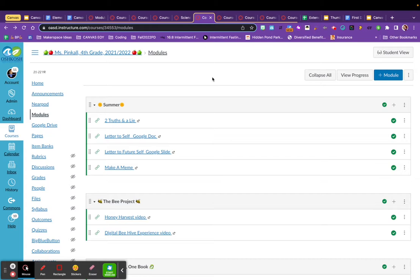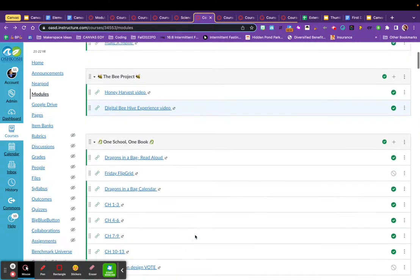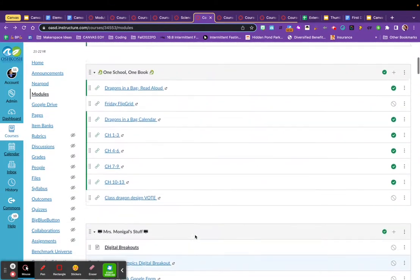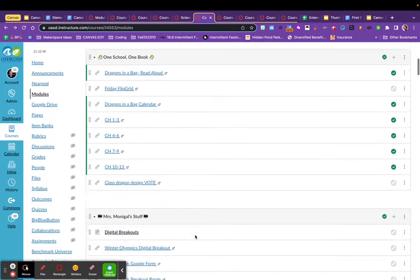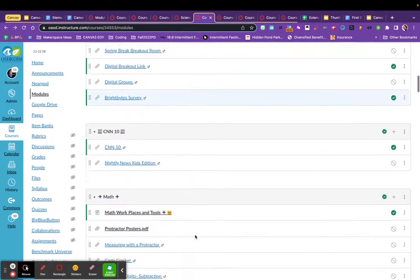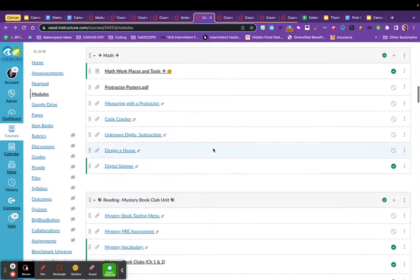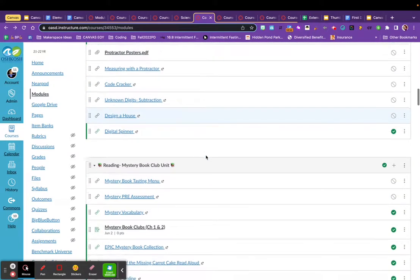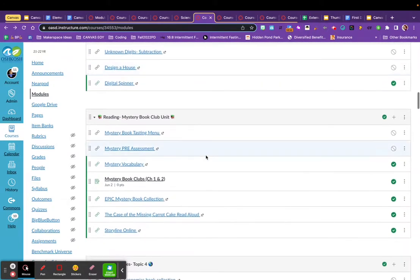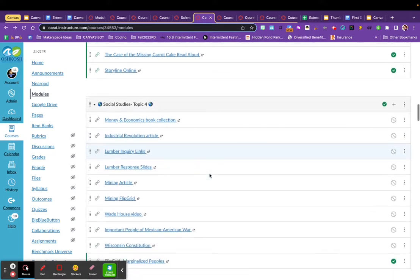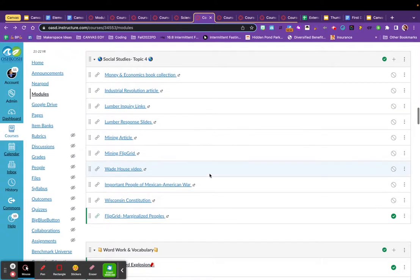This is a fourth grade teacher's course that also is organizing her modules not by subject, but by topic. So when they were learning about bees, she organized all the links that they would look at within that module. If I scroll down a little bit further, you can see she's including different math activities and websites to access. She's organizing her book club for mysteries through a module in itself. She's including social studies research topics within modules as well.